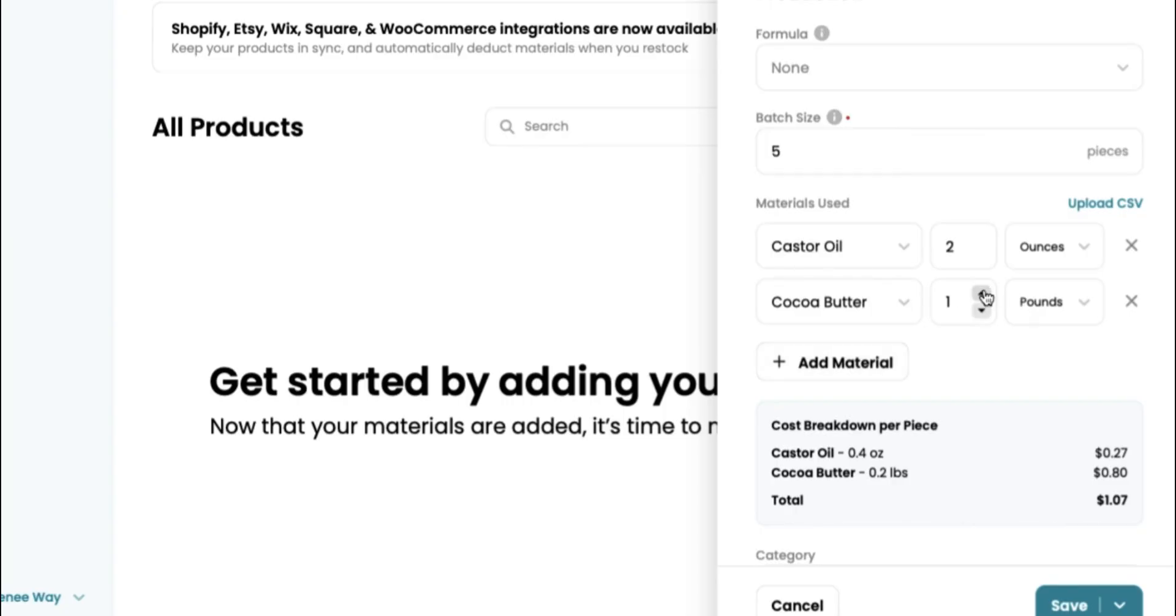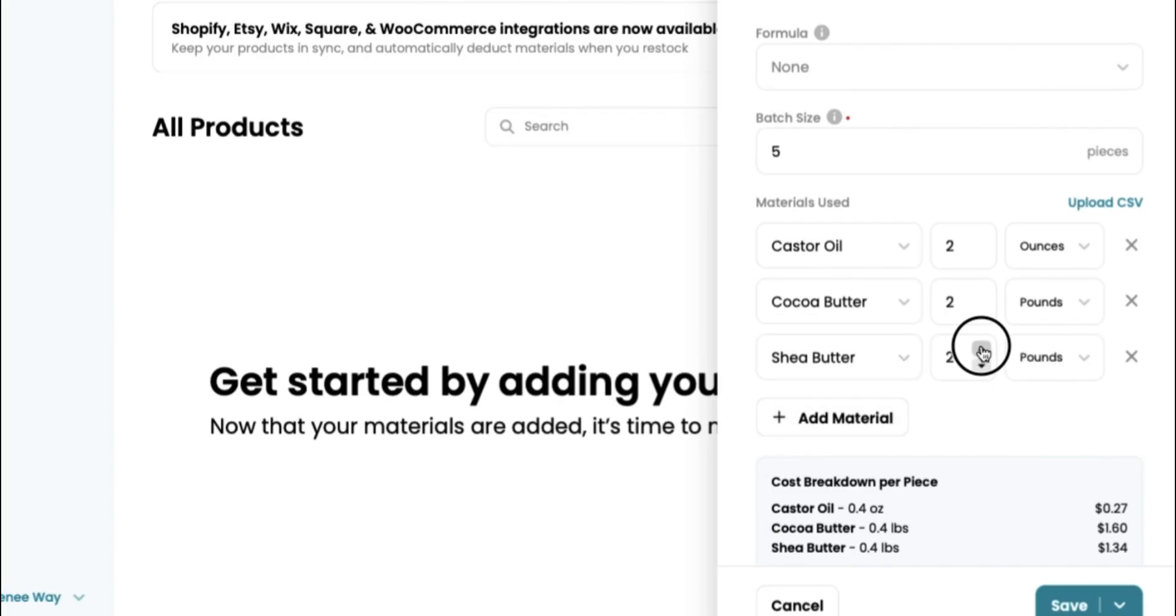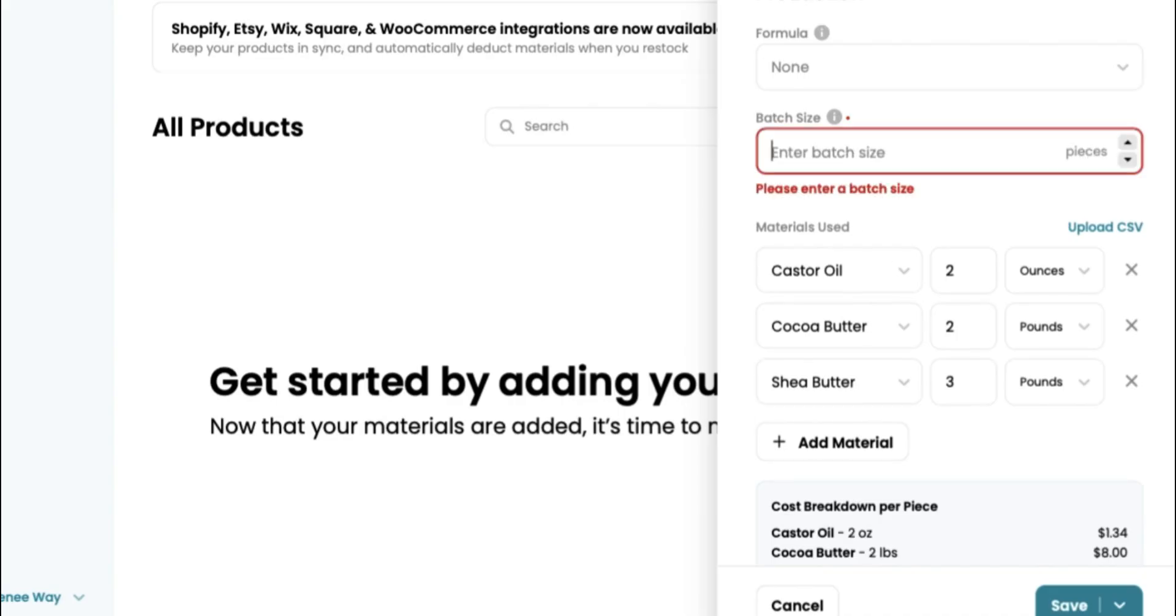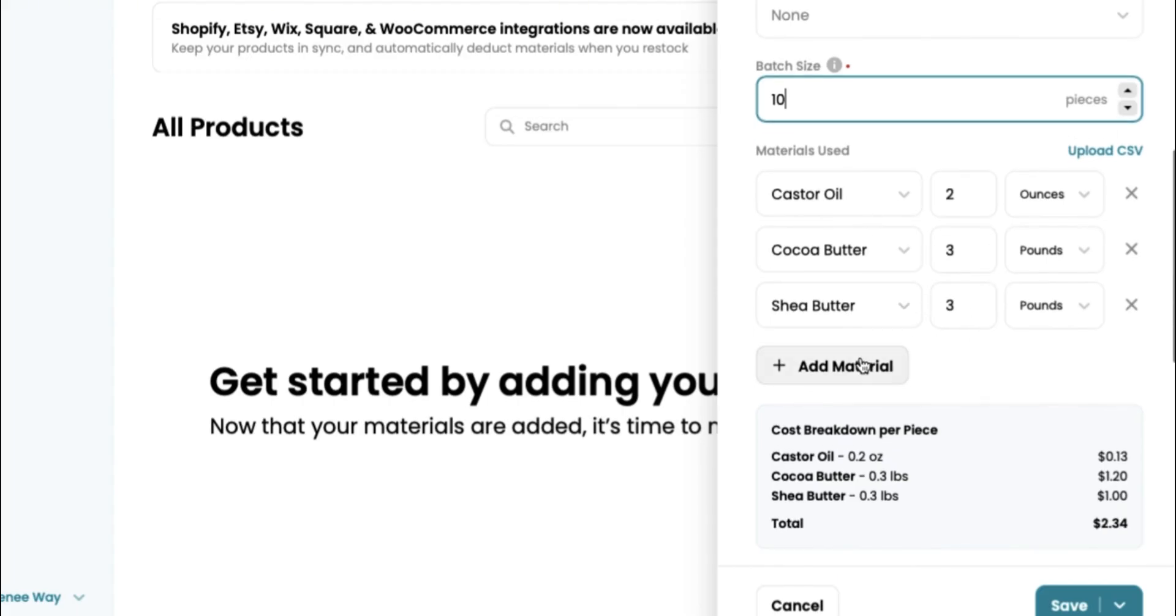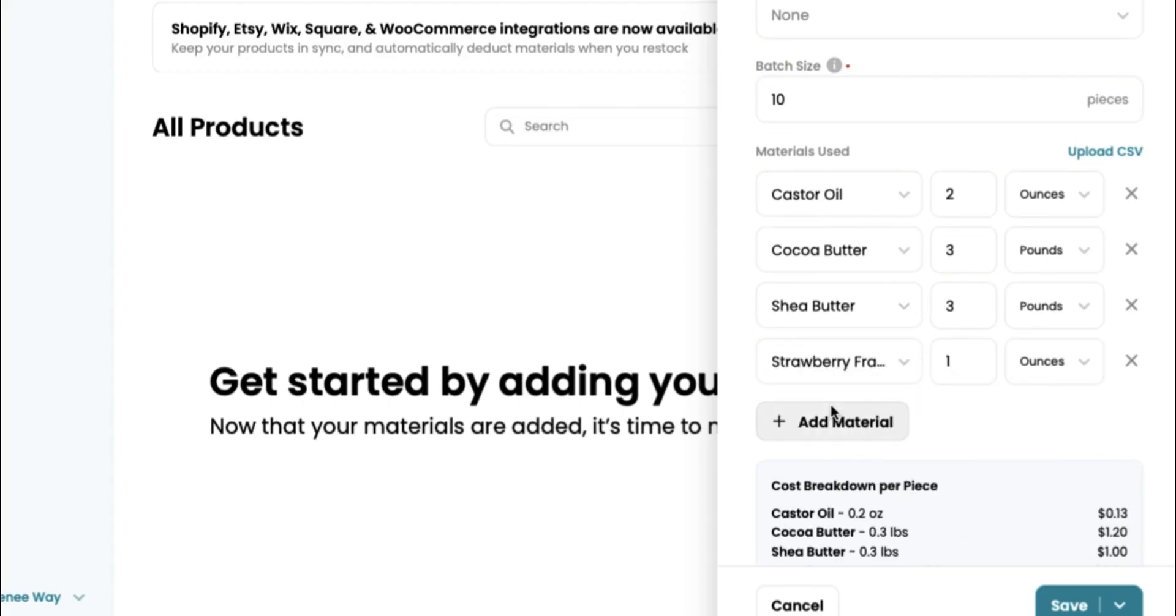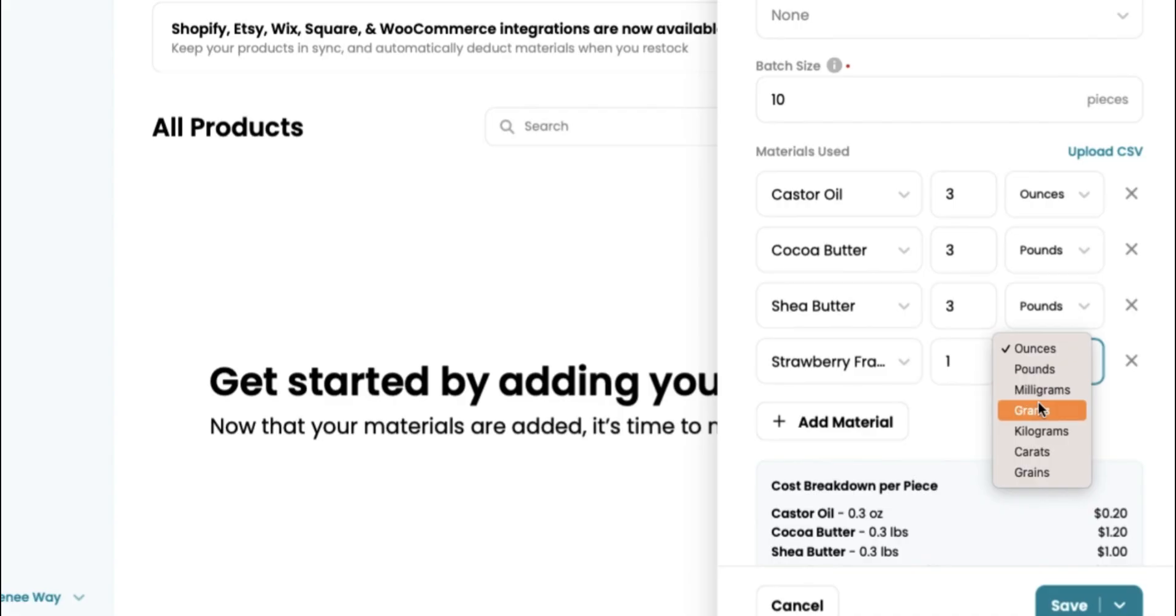It's going to tell us how much it costs per item. So we did 0.4 ounces and then we are going to use our cocoa butter. Let's say we use two pounds of cocoa butter. Once again, it's adding that into your cost breakdown per piece. I don't think I can stress enough how important this is. This really makes things so simple and easy for you when it's time to reorder products and make sure that you're not overusing materials in each different batch. We want our batches to maintain consistency. This is something I really wish I had when I very first started. But anyway, we're here now.